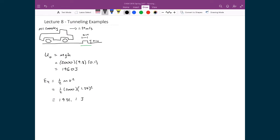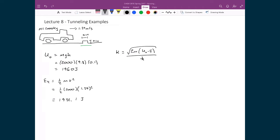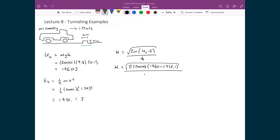As you can see, the truck has insufficient energy to overcome the speed bump on its own. We are going to calculate the probability of the truck tunneling through this barrier. First, we calculate kappa, which equals the square root of 2m(U₀ − E) divided by ħ. Substituting in: 2 times 2,000 times (1,960 minus 1,932.1), all under a square root, divided by ħ = 1.055×10⁻³⁴. We get a kappa equal to 3.1665×10¹³, which is an absolutely humongous number.